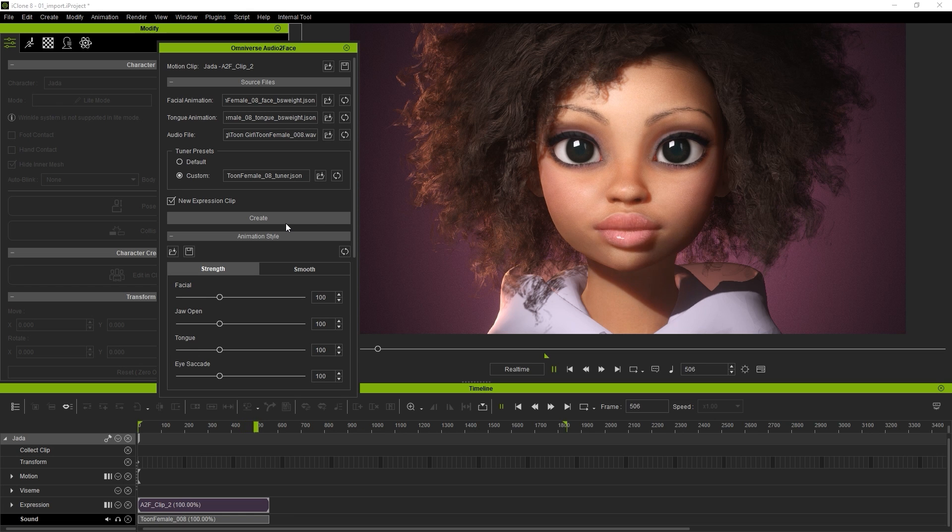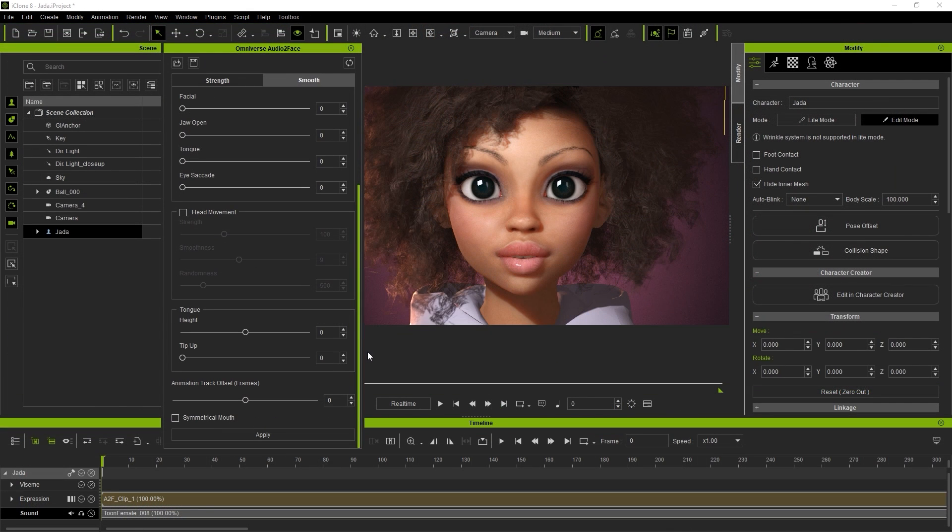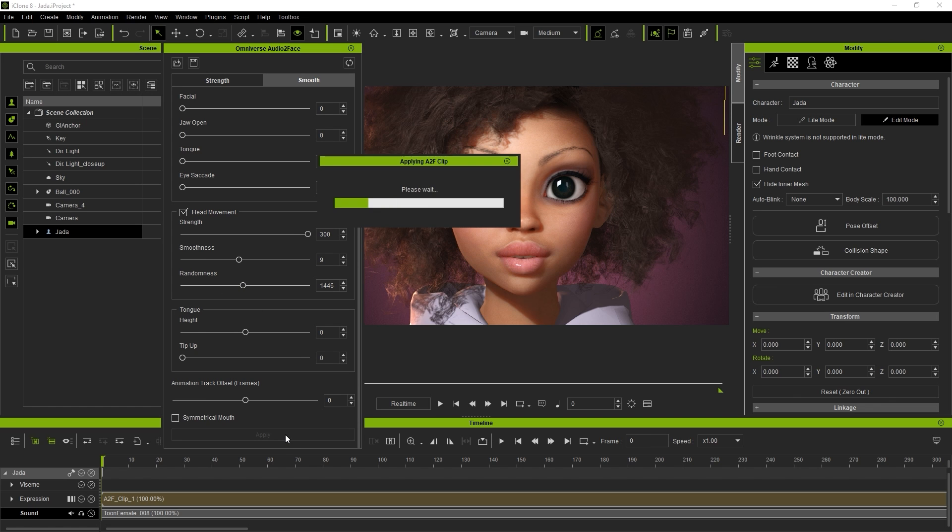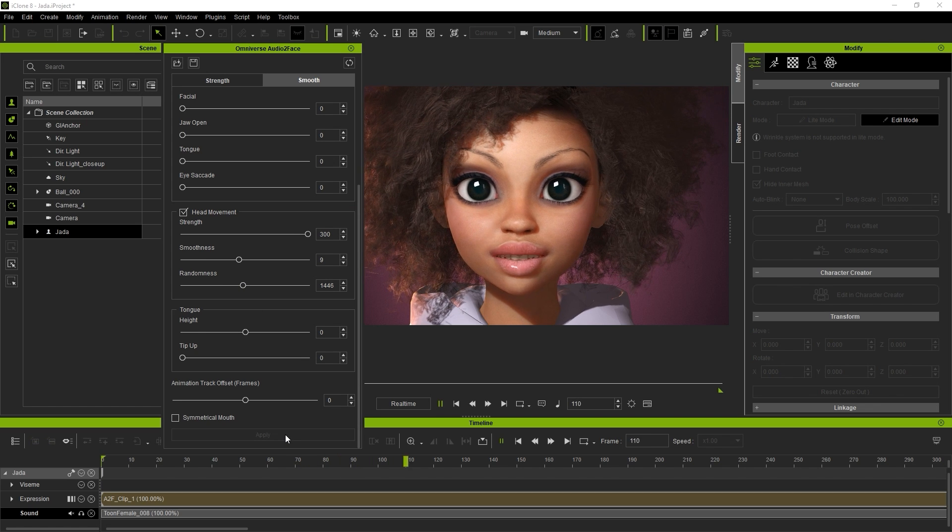In the plugin window, you can further customize various parameters, including the head movement. Hit Apply and Play Back to see the results.